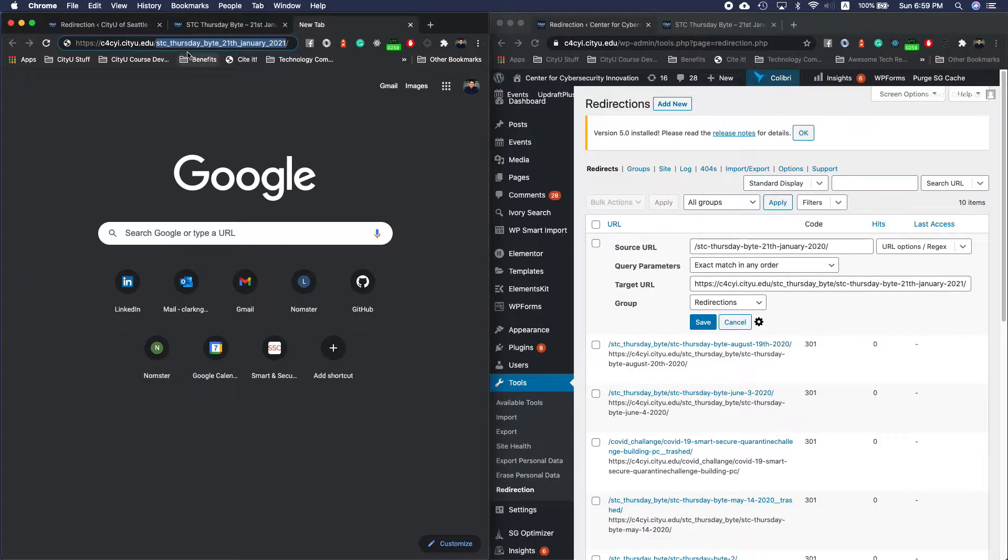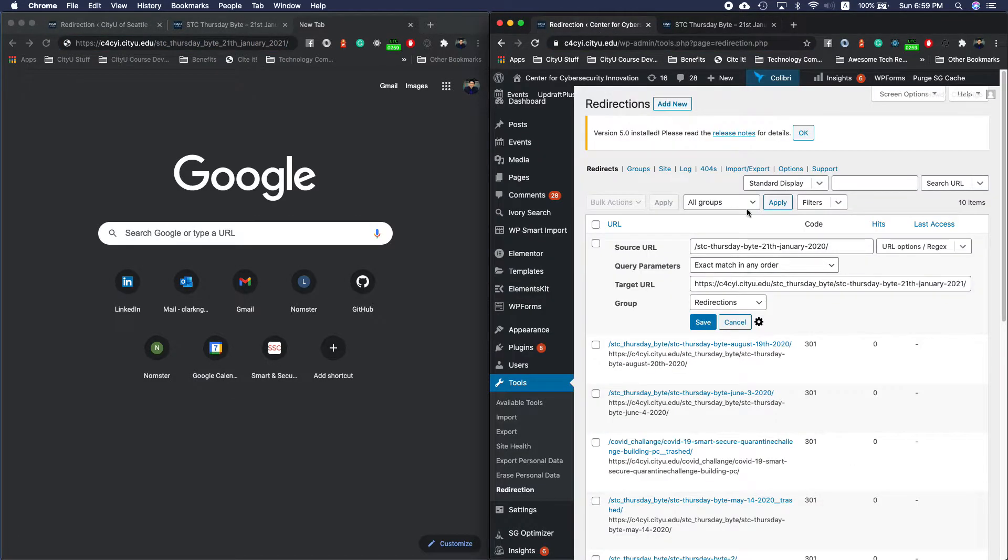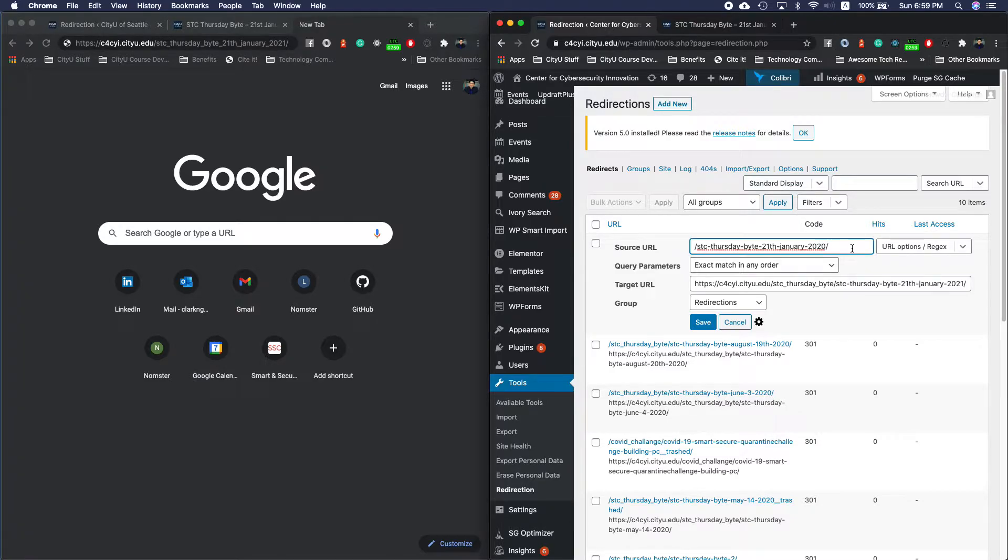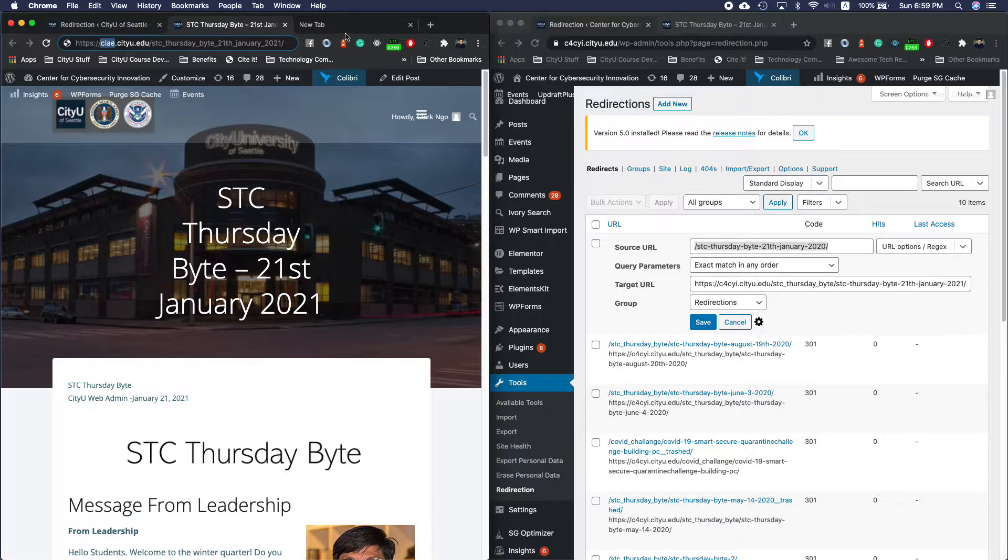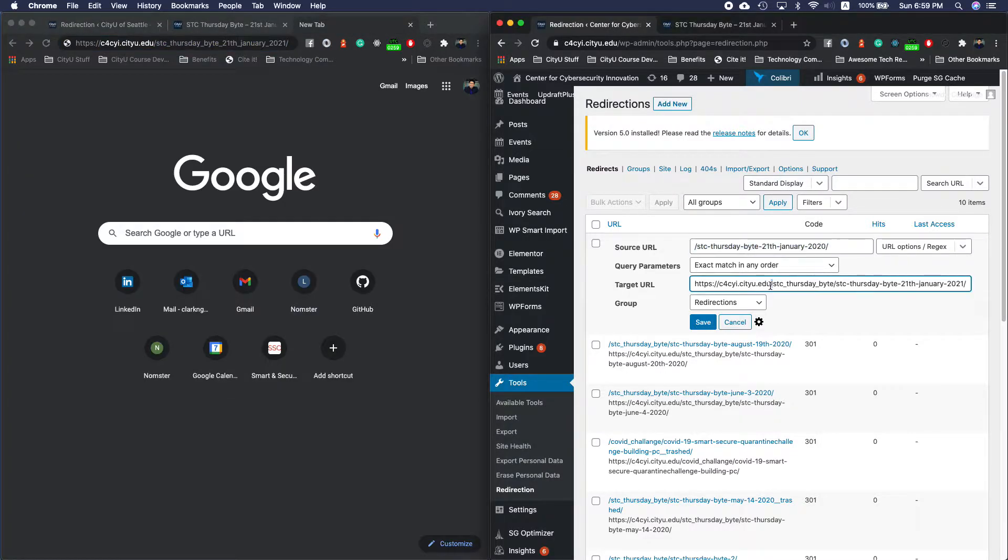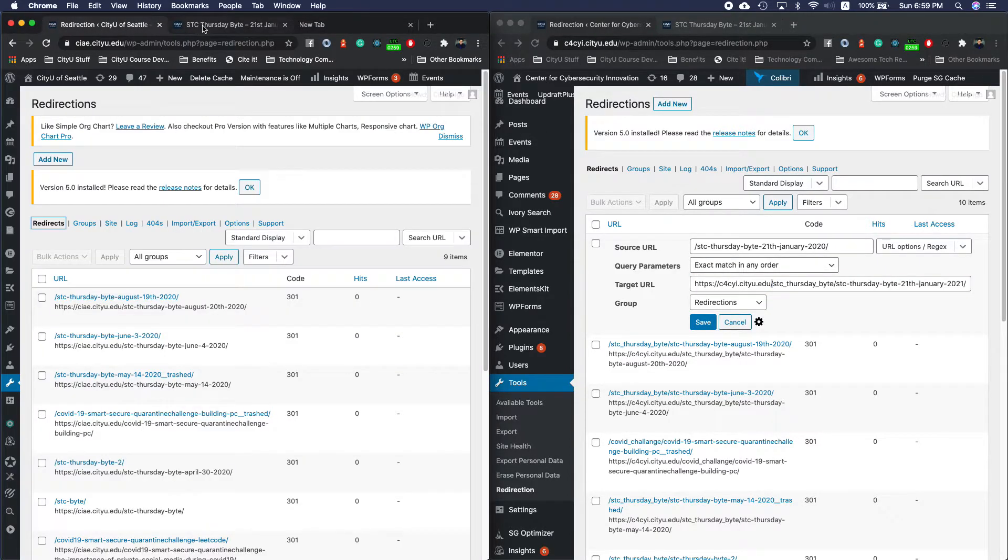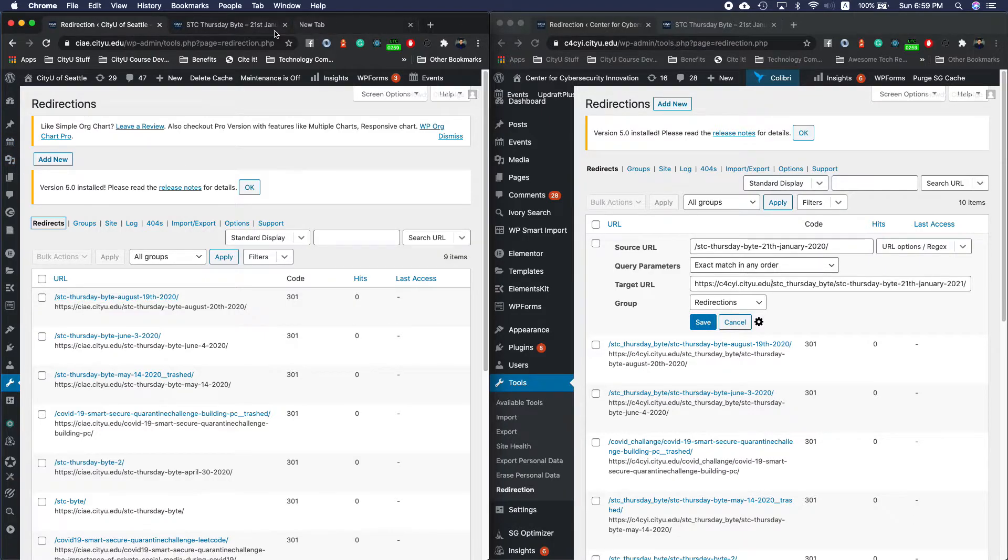Now we want this one to become this one. What that would be is we want to catch this type of redirection and then match it to the new site. To make this more clear, let's access an older post.